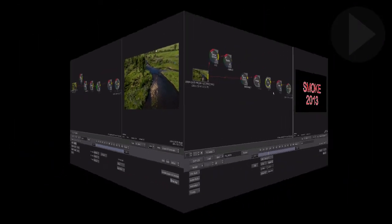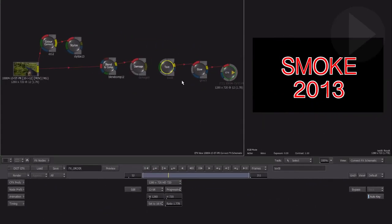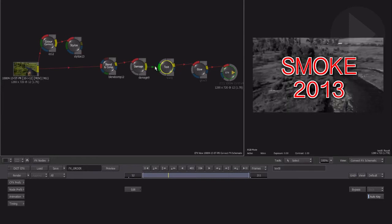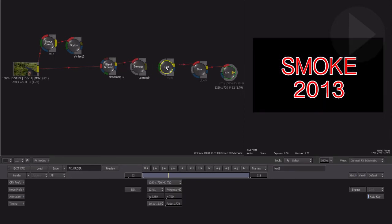When joining nodes together in Smoke, drawing connection lines can consume a lot of time and can become quite fiddly when nodes contain multiple inputs or outputs. When you need to join two nodes which contain just a single input and output, you can use the node kiss feature.